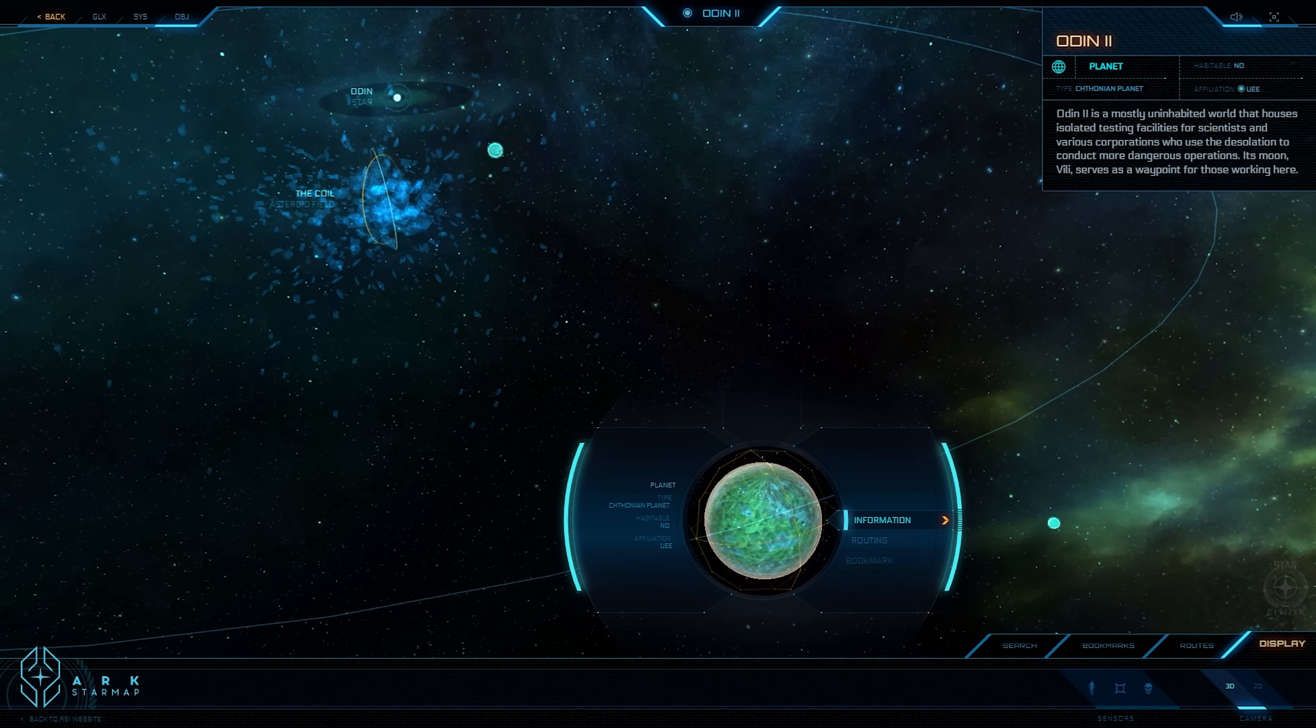The second planet still intact in the Odin system, Odin III, is another dead world. A few researchers have taken special note of the planet, since it is believed its surface may hold more secrets of Odin's past inhabitants than the sparse fossils that have been discovered so far.